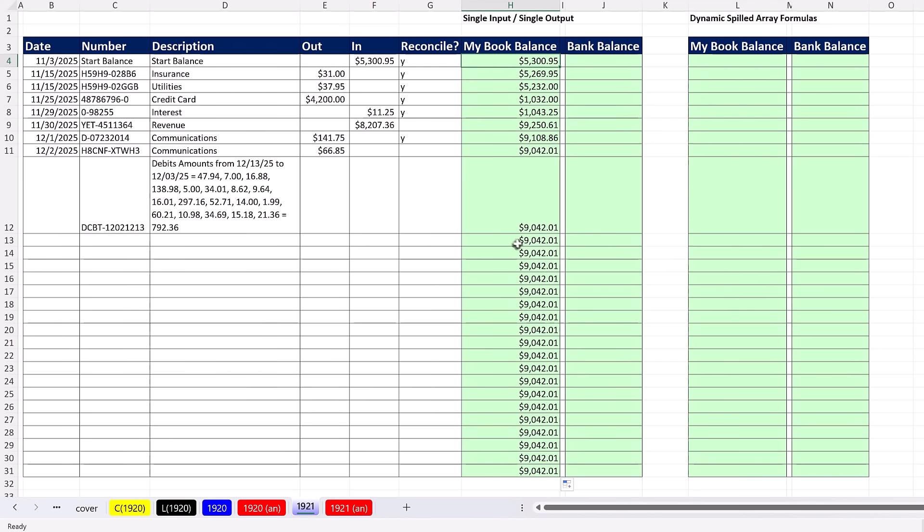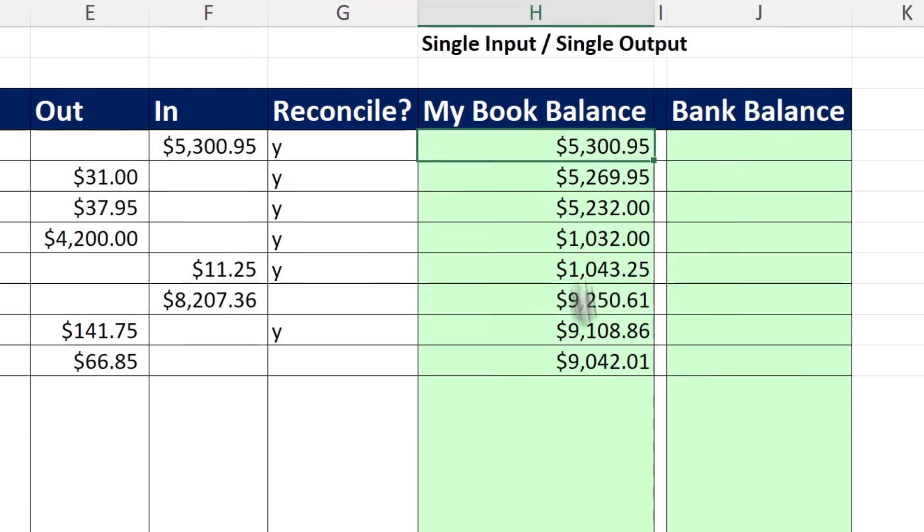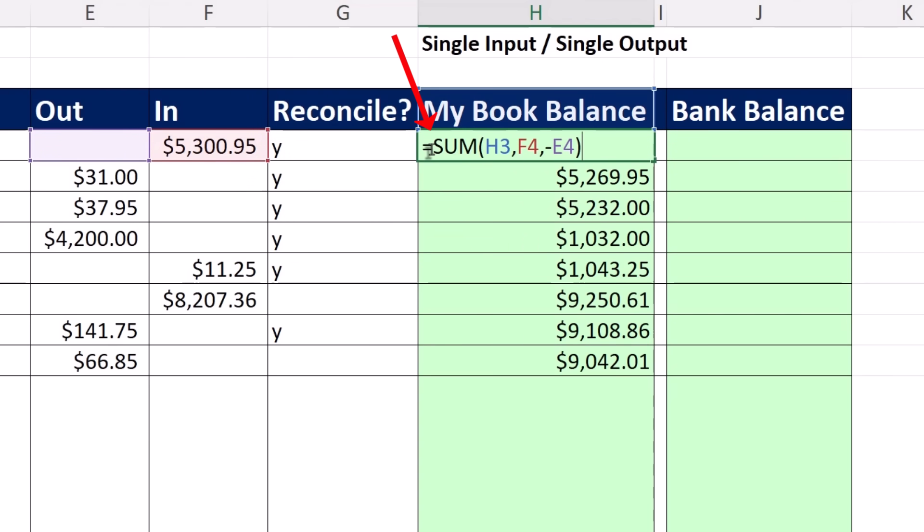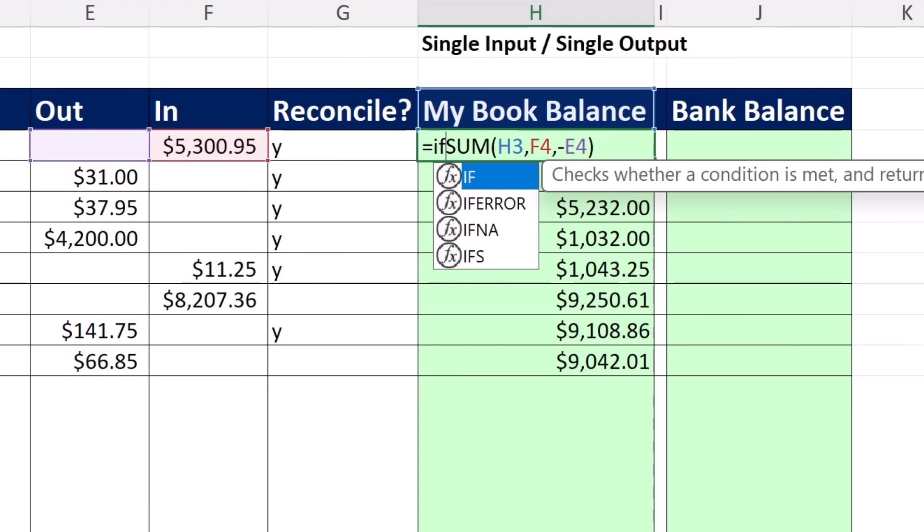Now what we'd like to do is only have the formula up here when we enter a date. So from row 12 down, I don't want these formulas to show. But as soon as I put a date, I want that formula to pop up. Well, we're going to put one of two things in the cell, and any time you do that, that's the perfect job for the IF function.